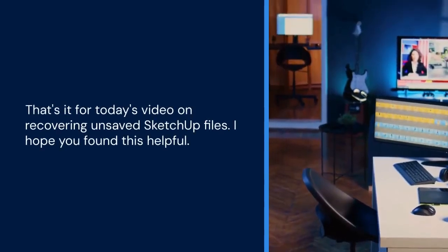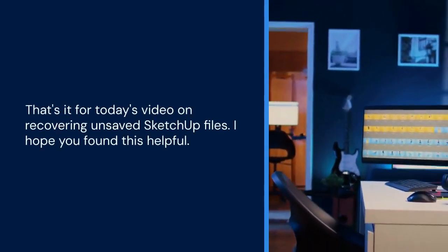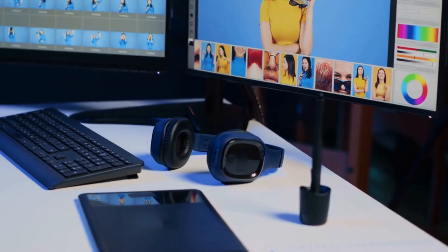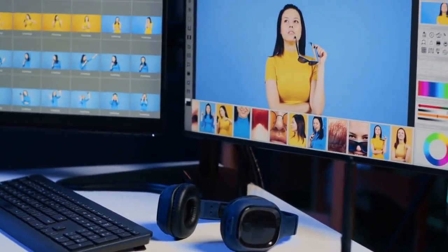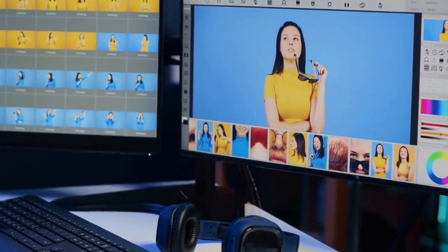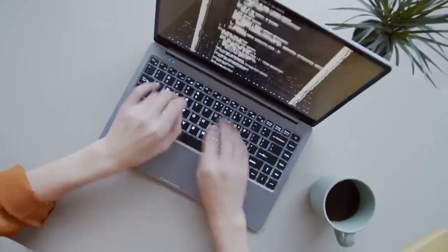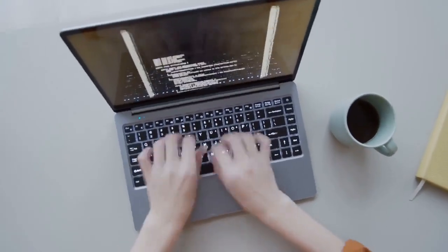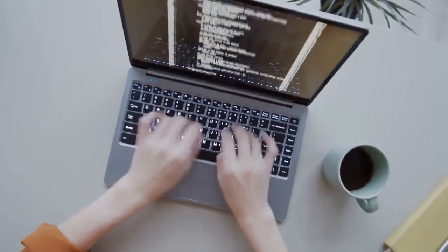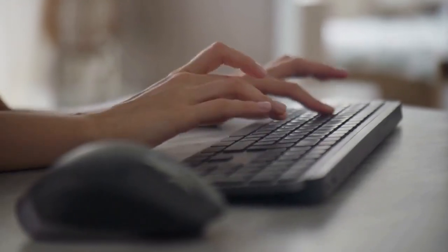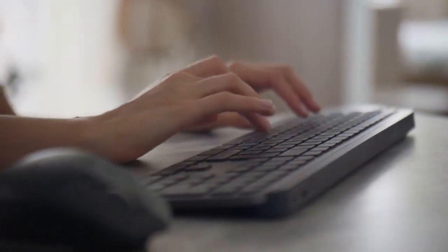That's it for today's video on recovering unsaved SketchUp files. I hope you found this helpful. Thank you for watching. If you enjoyed this video, please like and subscribe for more SketchUp tips and tutorials. Consider supporting the channel through comments, shares, or even joining as a member. Your support helps me create more content like this. Let me know in the comments if you have any questions or other SketchUp topics you'd like me to cover.